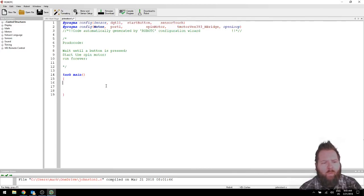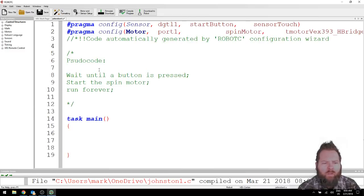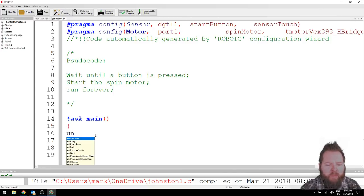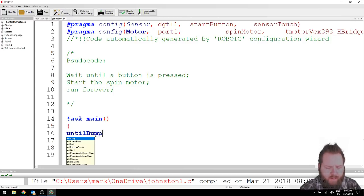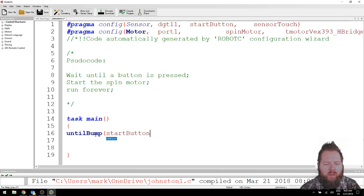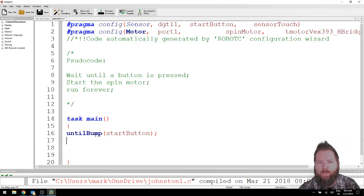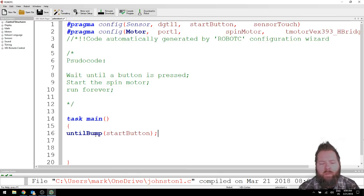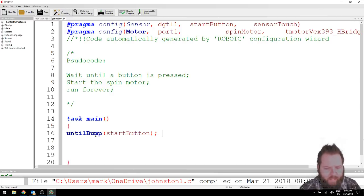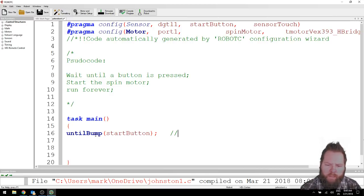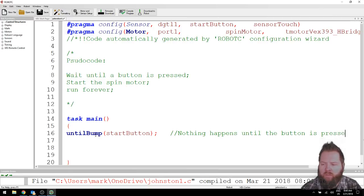So, the wait until button is pressed. That command is fairly easy. Let me expand this for you. The wait until button pressed is fairly easy. It's just until bump. Remember, that's a bumper switch. Until bump. All right. And then, what do we call it? Let's look back up. Start button. There it is. Start button. And then. So, the program will not do anything at all until that button is pressed. So, it'll be stuck on this line right here. It'll be stuck there until that button is pressed. Okay. So, we'll call that. We'll do some single line comments over here. Forward slash, forward slash. And, I will say nothing happens until the button is pressed.